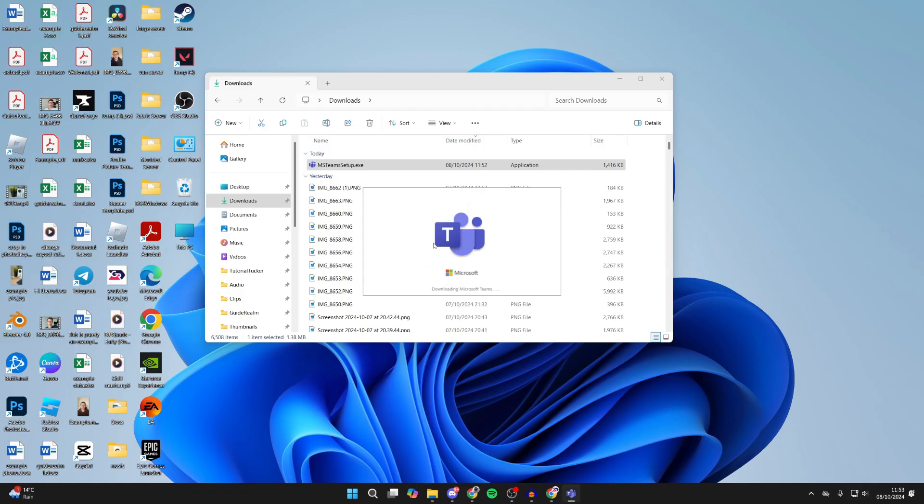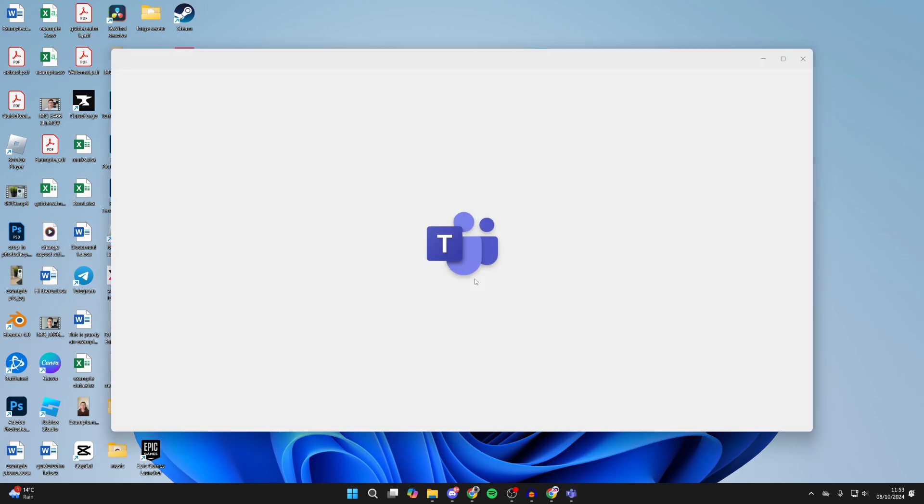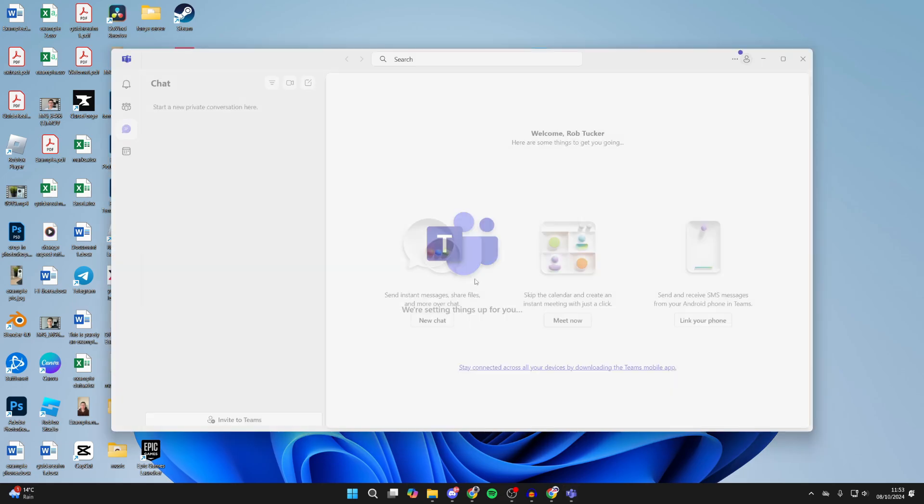You'll get this Microsoft Teams pop-up and it says downloading. Just keep waiting. Now it should start opening. Just continue to wait. And here we are.